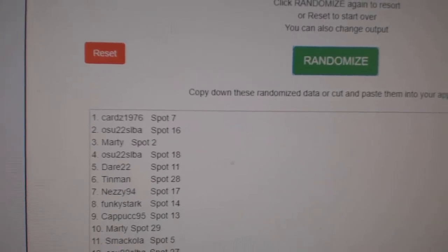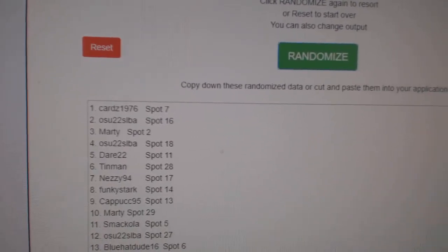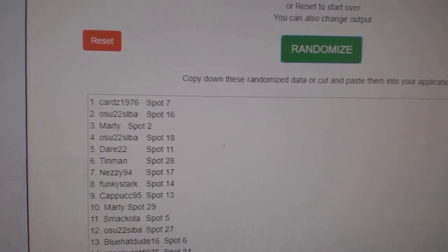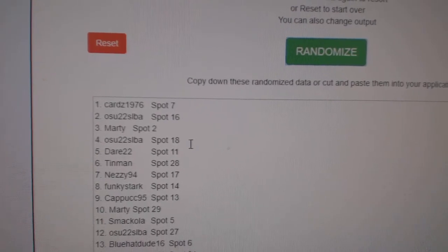So Cards 1976 wins the Lung Fist, OSU, Marty, and OSU get black packs.